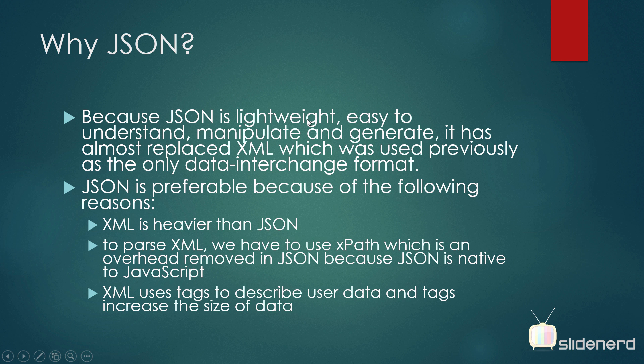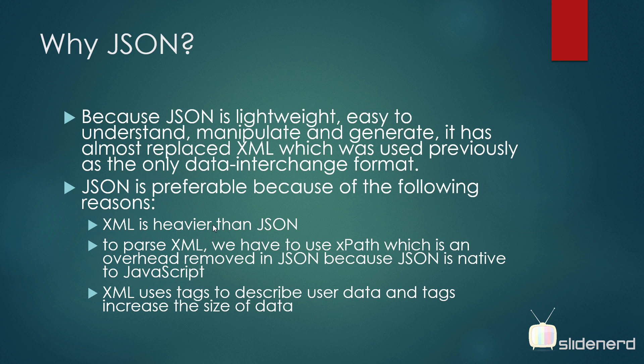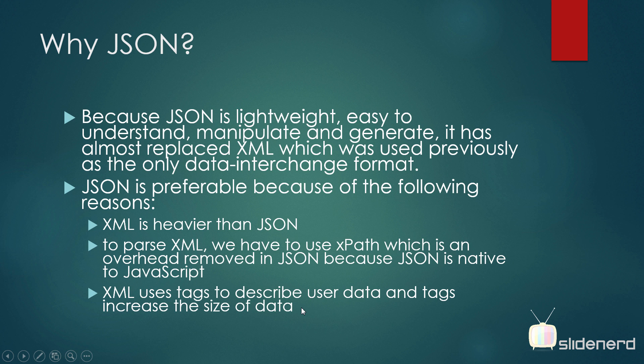So what is JSON then? JSON is simply easy to understand, manipulate, and generate. It almost replaces XML everywhere and JSON is preferable because XML has tags. JSON doesn't need tags. It's pretty simple and you will see how JSON actually looks like in a few moments. And of course, to parse XML, you need to have XPath which is an overhead removed in JSON because JSON is native to JavaScript.